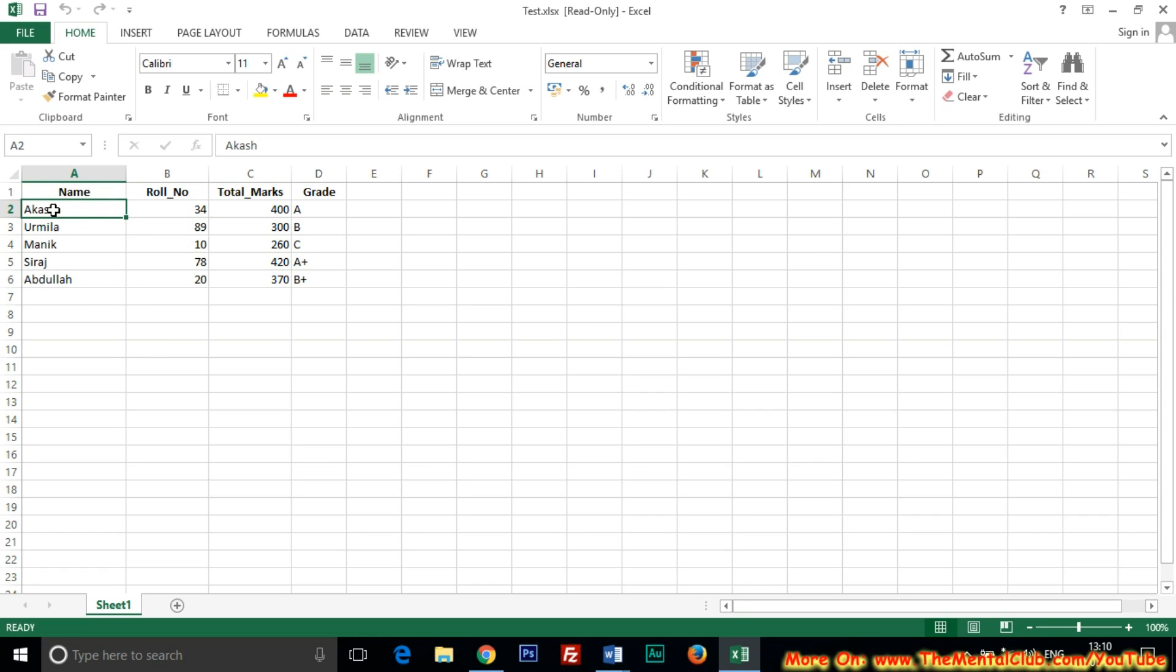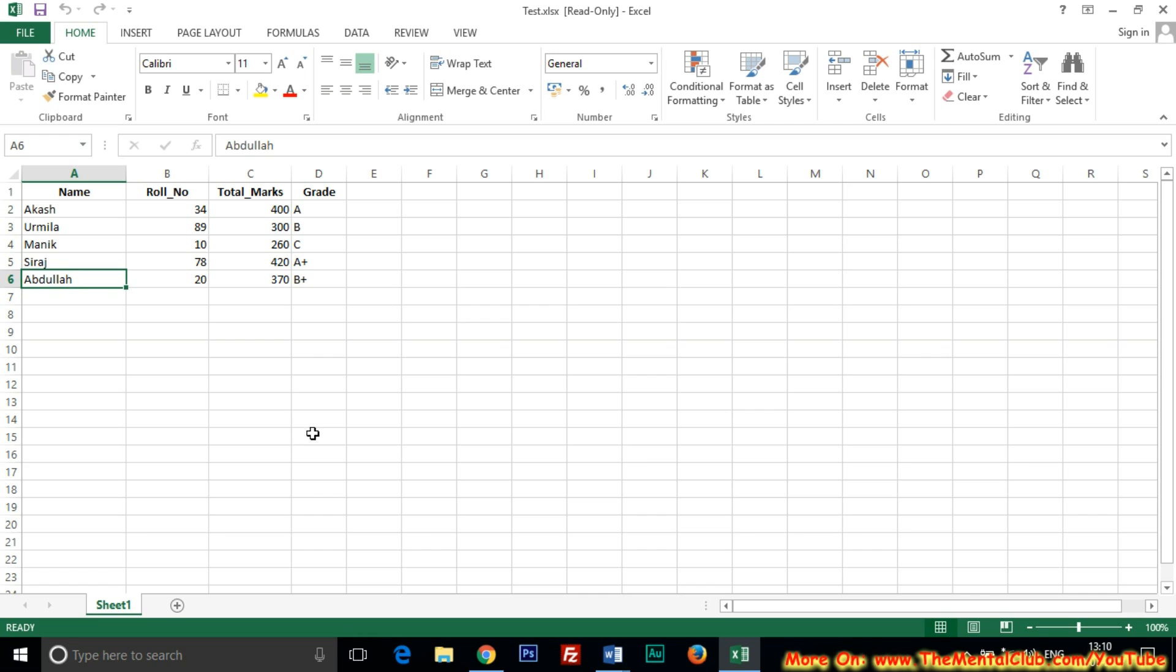Three is Manik, four is Siraj, and five is Abdullah.